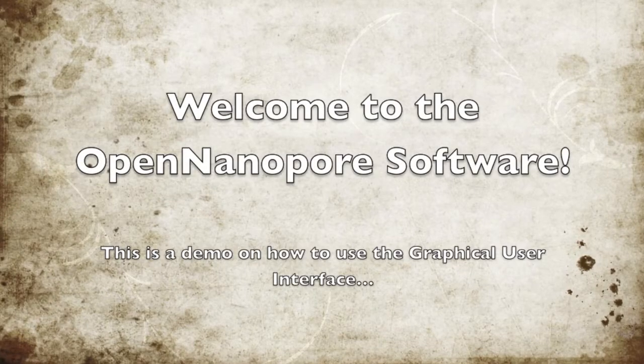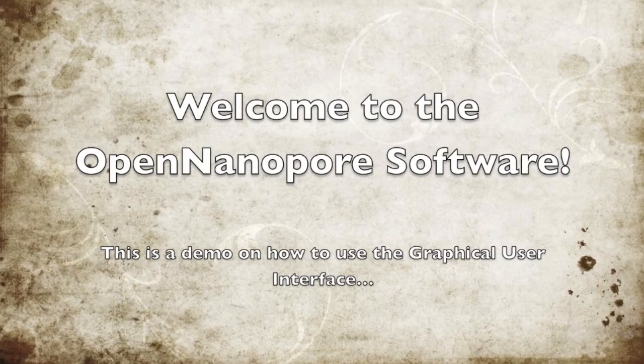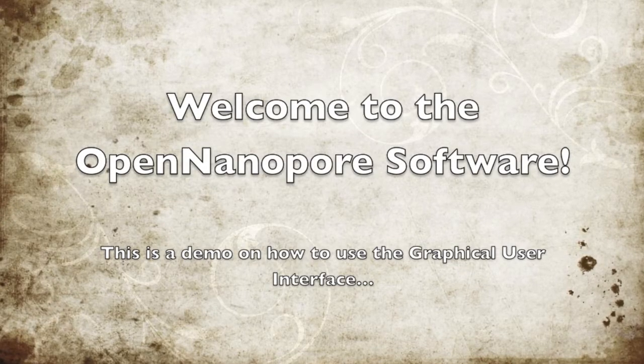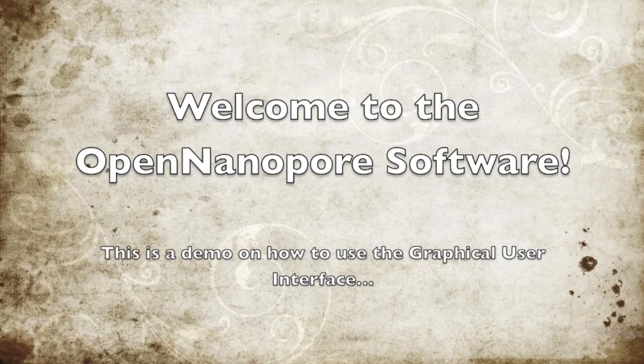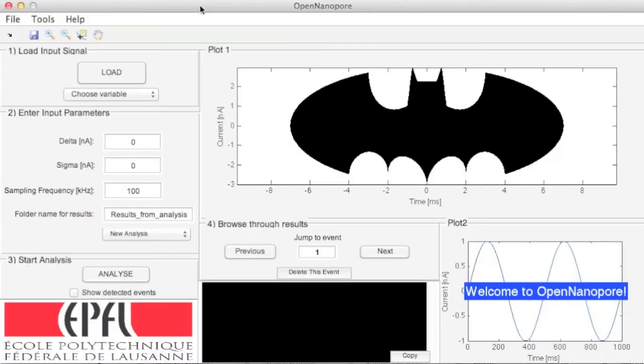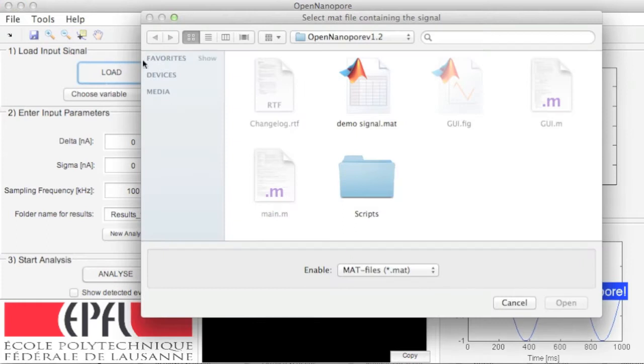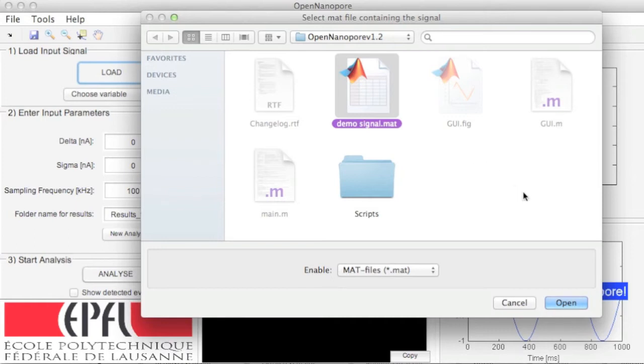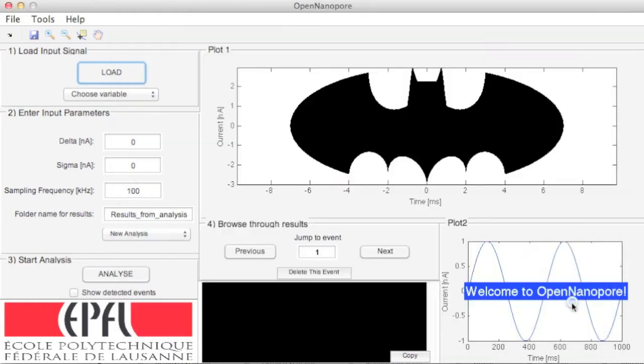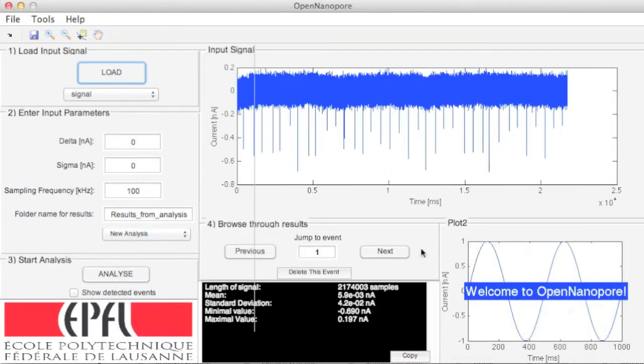Welcome to the OpenNanopore software. First, load your signal. The OpenNanopore software takes .mat files only. You need to have pre-saved your signal in MATLAB format. Wait for the signal to load in the top right window where you can visualize it.